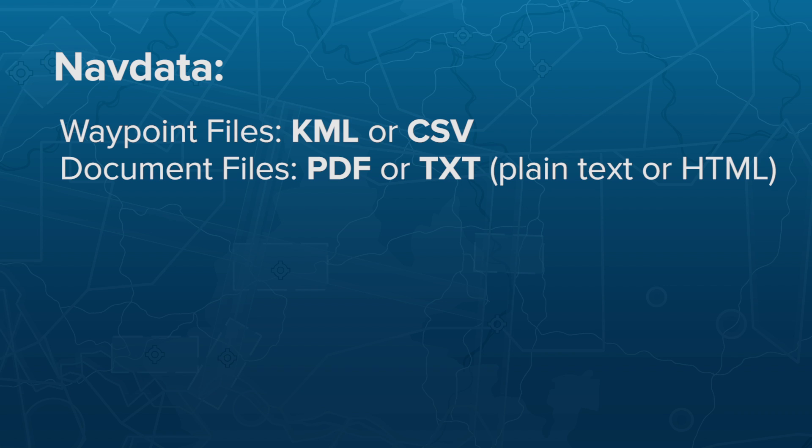The document files can be either PDFs or TXT files containing plain text or HTML code, which you can easily create by changing the extension of an HTML file to TXT.